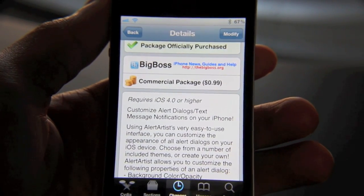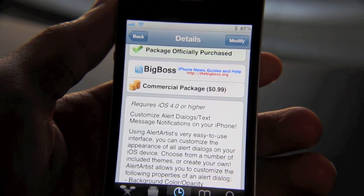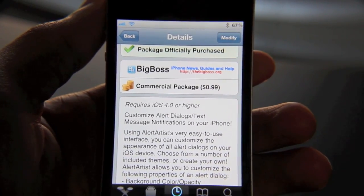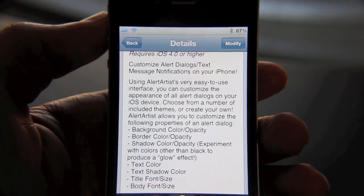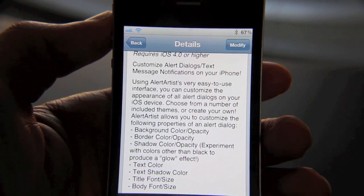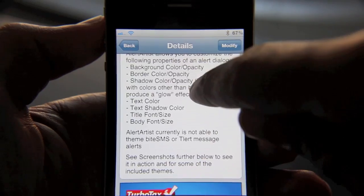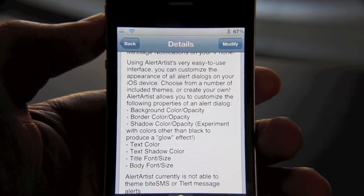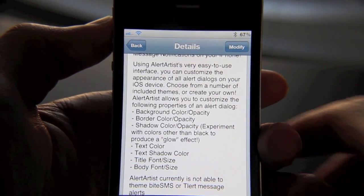Basically what this allows you to do is customize your alerts — all your push notifications and alarm notifications. What I like about this app is there are a lot of different options you can play with, and it's really easy to customize your iPhone. You don't have to be an artist to use Alert Artists, as you'll see.